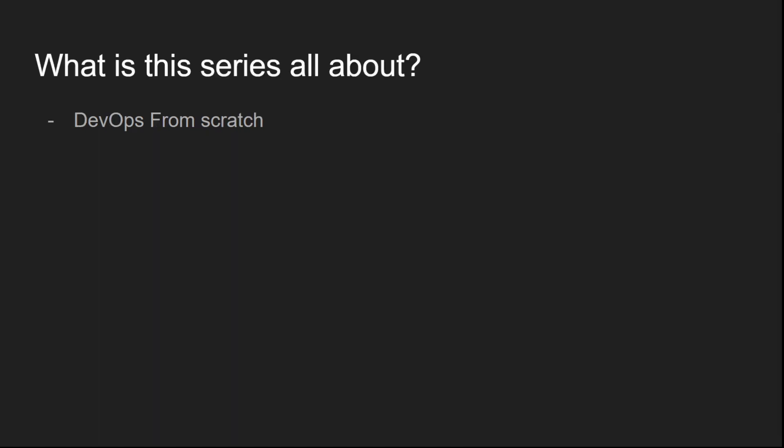So what is this series all about? Simply speaking, this is about building a framework on how to become a DevOps engineer starting from scratch.